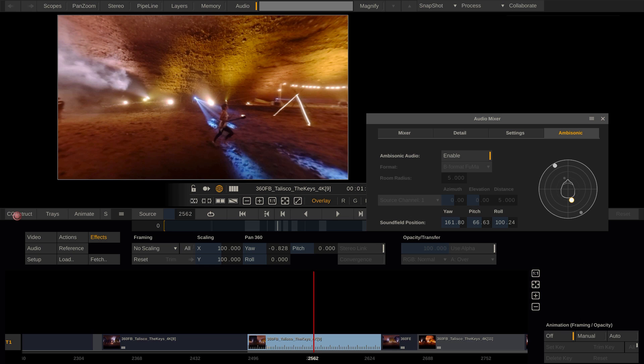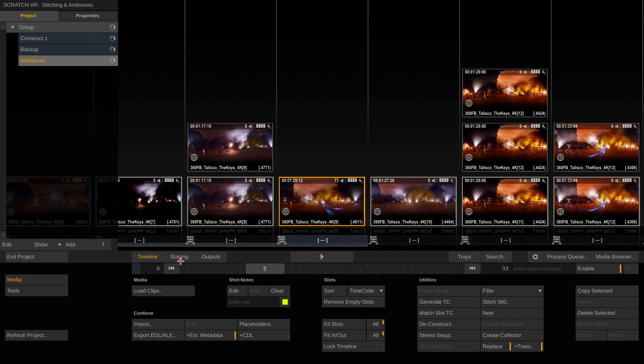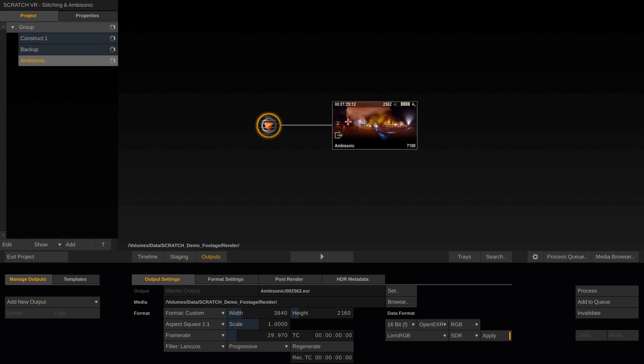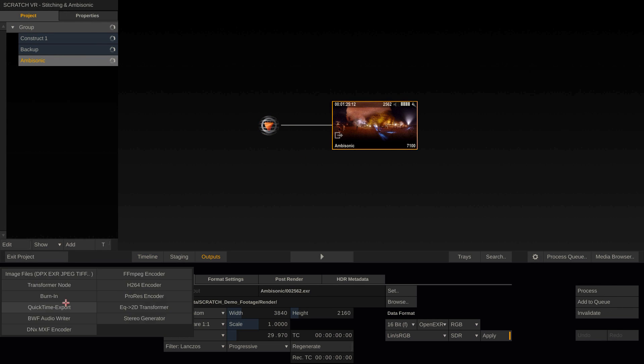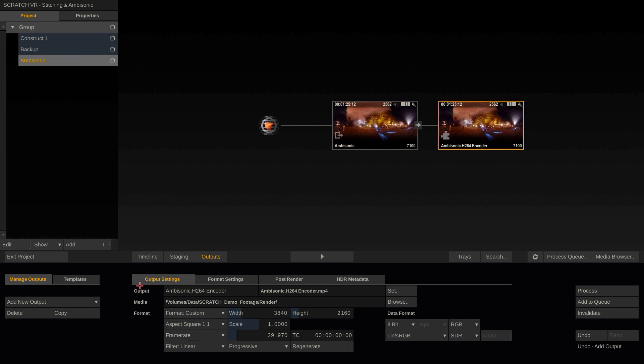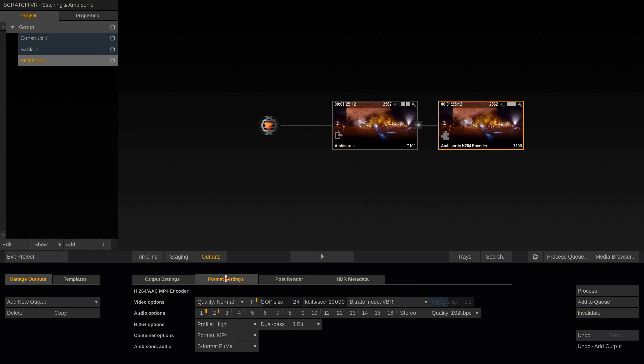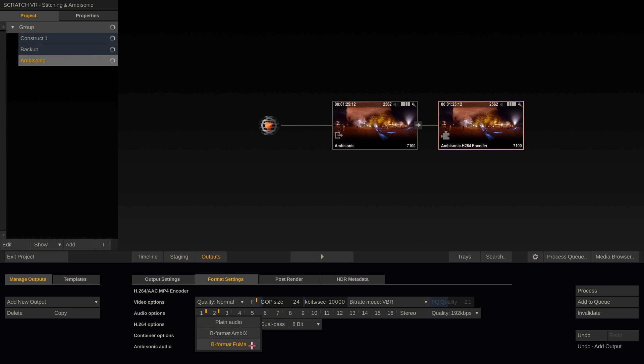For final delivery, you want to render out an mp4 file, as that currently is the only format that supports ambisonic audio. When rendering an mp4 and having ambisonic audio as a source, you will see this dropdown down here in the Format Settings tab of the Output node, letting you choose to render either AMBx or FUMA ambisonic format, but also giving the option to just render as plain audio without the ambisonic setup.